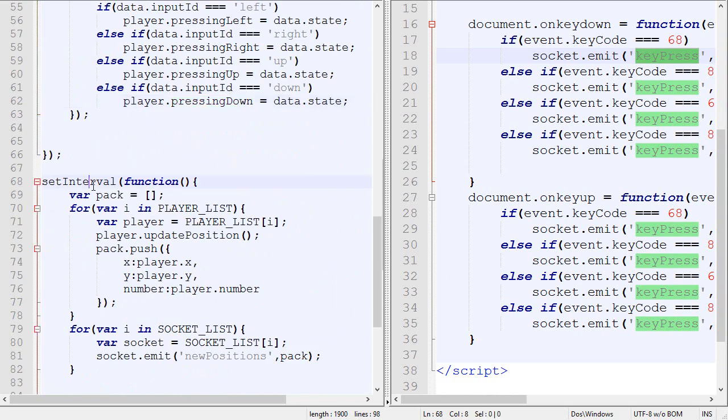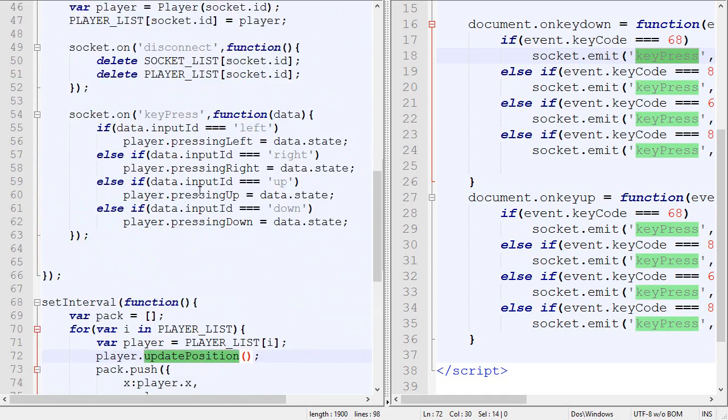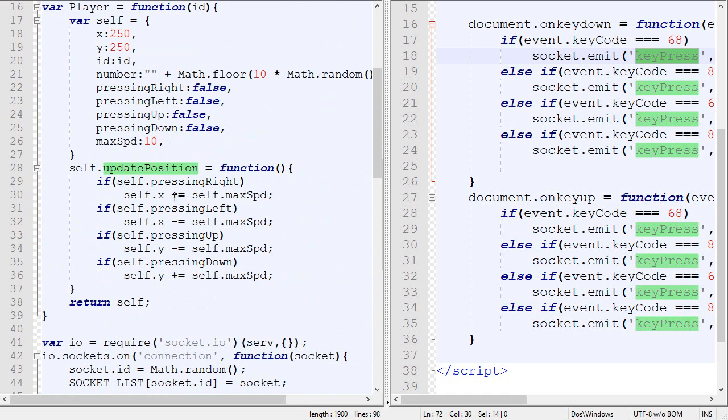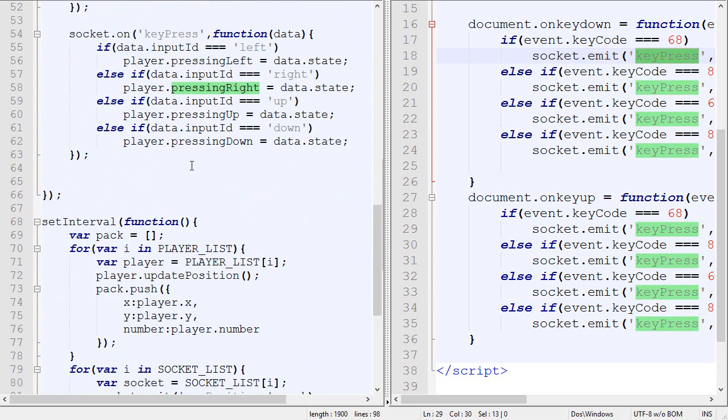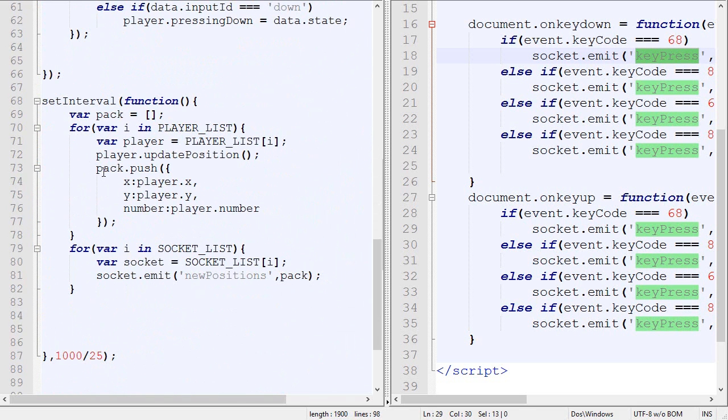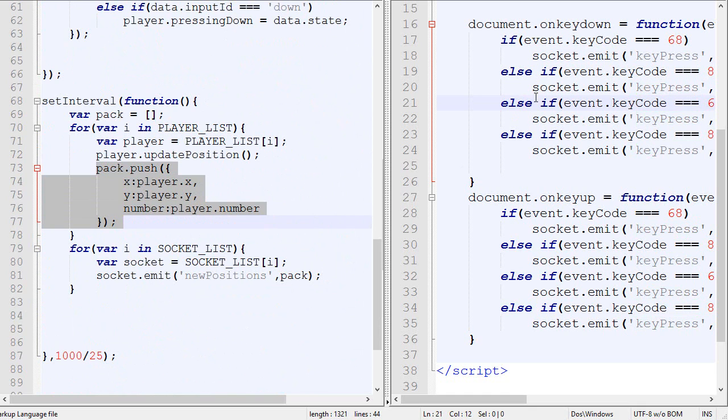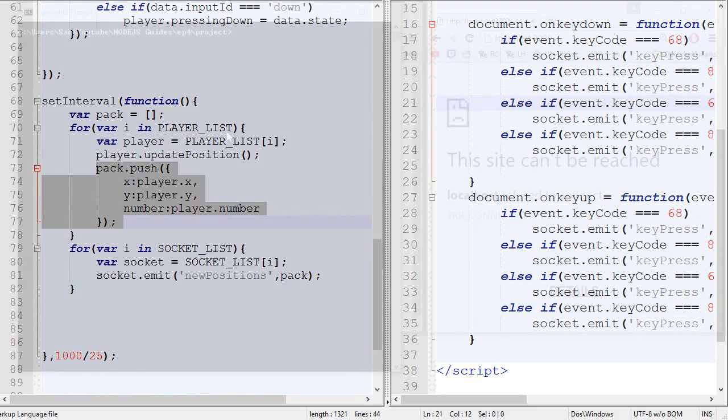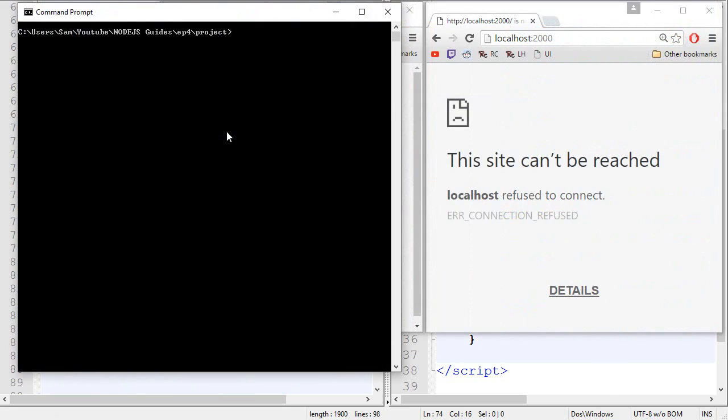Then in the update loop, we update the position. Updating the position takes into consideration the pressing right, left, up and down. And then it will create a package that will send it back to the client and it will draw everything. So this is pretty solid. OK, so now let's test the game.